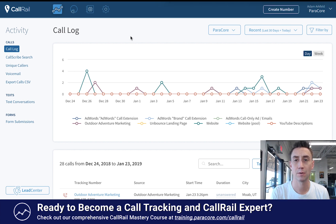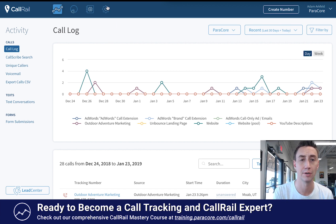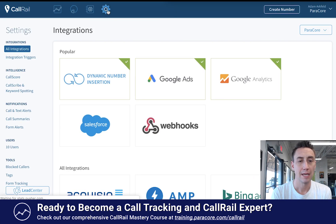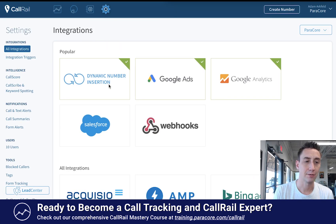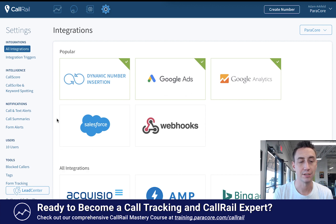Here's the activity dashboard, which you've seen a number of times so far. In order to get over to the notifications for your CallRail account, you're going to hit the settings button. We have our integrations, and then down here on the left we have three options for notifications.